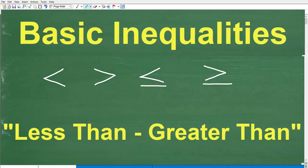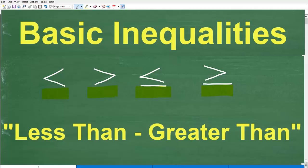So which one of these symbols here is the less than? It's this one here. This one happens to be the greater than. What do we call this one here? Well, this would be the less than or equal to, and then this one is the greater than or equal to.